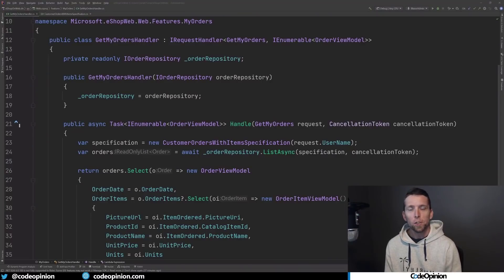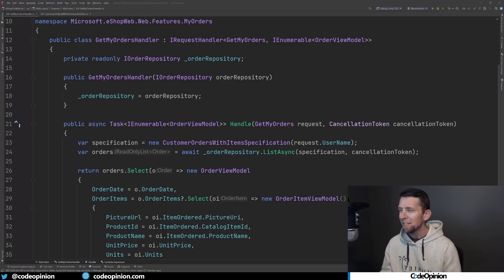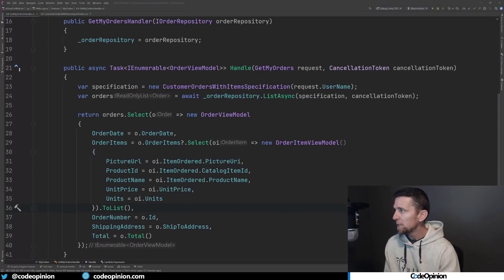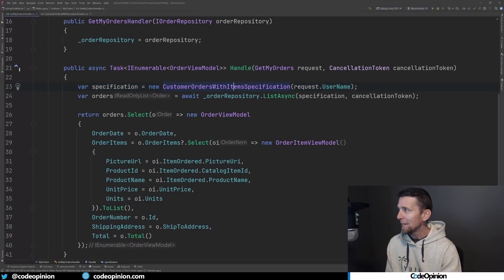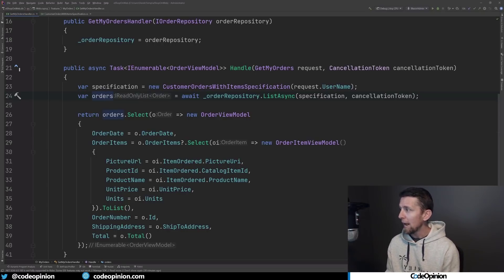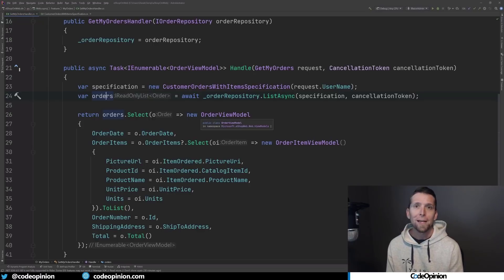Let's jump into the code. All the code I'm showing is available to my developer-level members on YouTube and Patreon, including access to source code and a new Discord server with a private channel just for members. I'm using the eShopOnWeb sample application, specifically looking at a Get My Orders handler, which is basically a page — a mediator query for getting the list of all orders for a particular user.